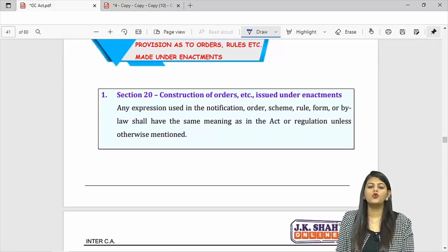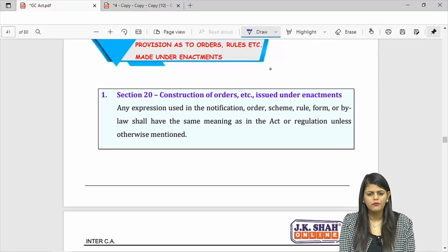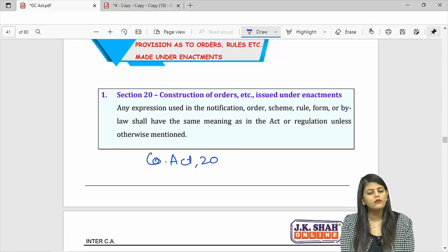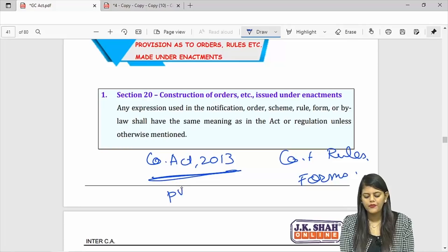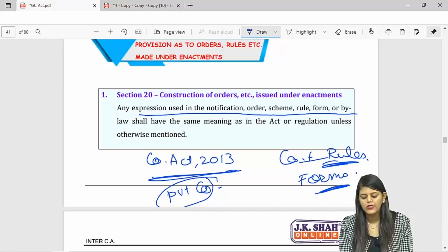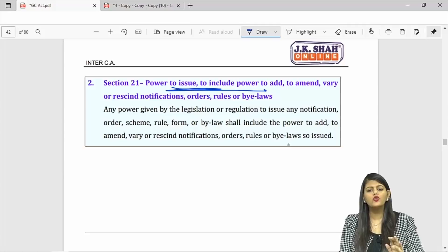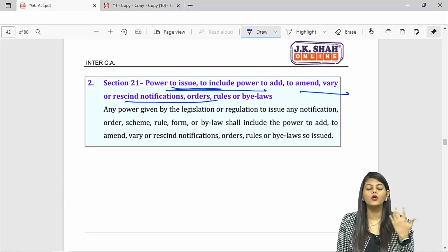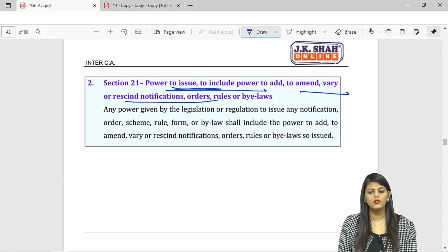Provisions as to orders, rules etc. made under enactments: Companies Act 2013 has defined private company — the same definition will apply in the rules and forms as well. Any expression used in a notification etc. will have the same meaning given in the act. Also, any person who has power to make rules or issue notifications has an implied power to change or cancel those rules. Power to make rules will also include power to change or cancel those rules.